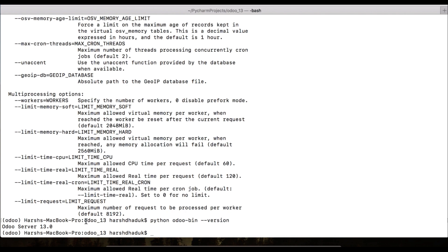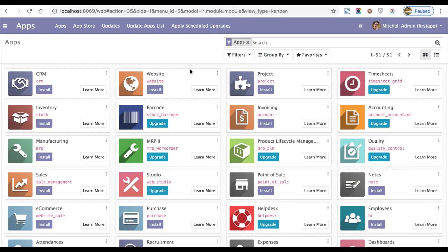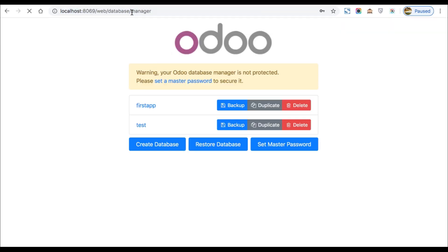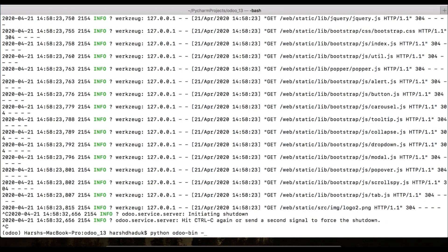If you want to activate Odoo for only one specific database, you can use `-d` or `--database`. First let's see the difference between running without a database selection versus with one. Without the option, you can see a list of databases — for example, 'first' and 'test'.